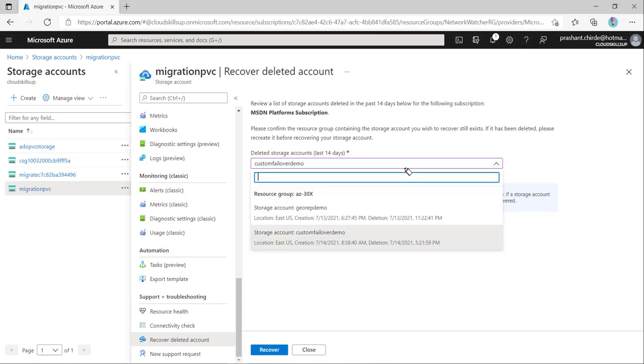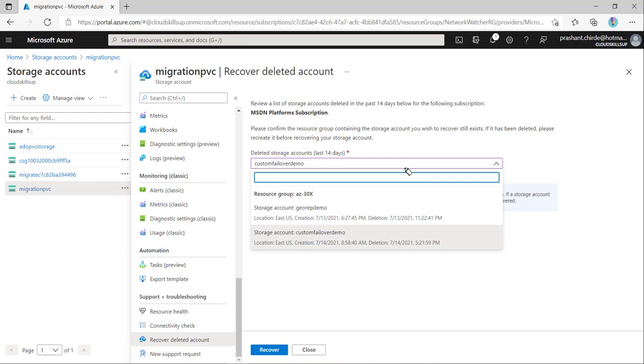There is another option to recover this storage account: you need to raise a ticket with Microsoft so they can recover it. Again, the conditions we discussed in the first slide will be applied. We can utilize this particular option and give it a try from our end to recover it first. If not, then raise a ticket.